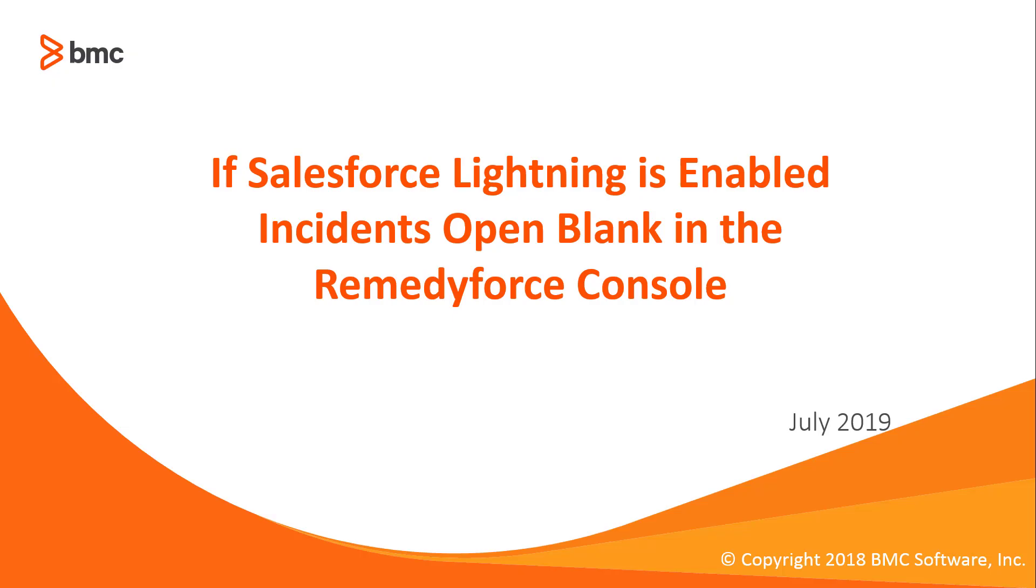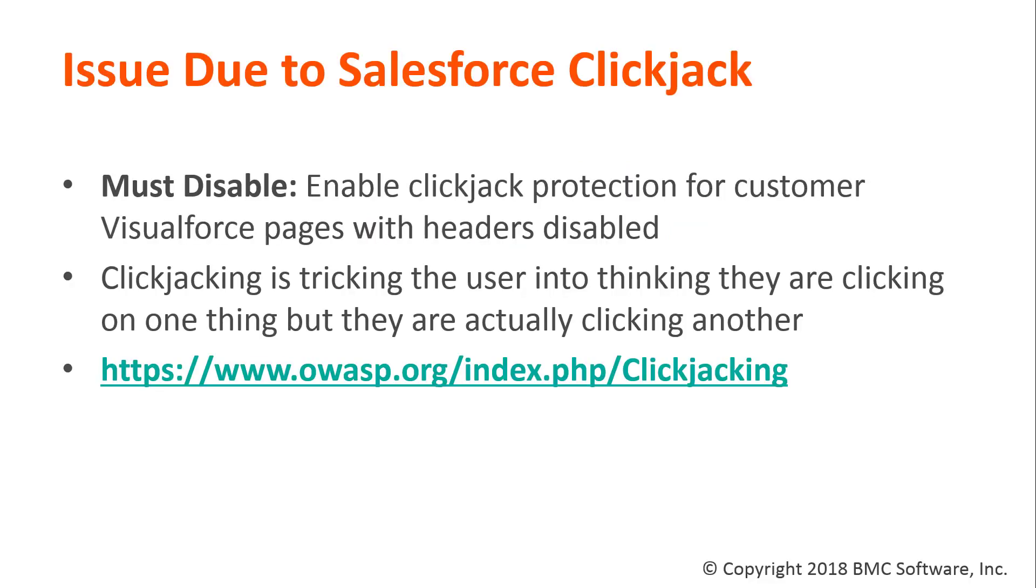Welcome to If Salesforce Lightning is Enabled, Incidents Open Blank in the RemedyForce Console. The issue is due to Salesforce ClickJack.